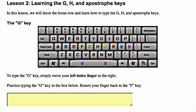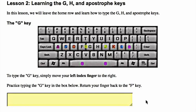The G key. To type the G key, simply move your left index finger to the right. Practice typing the G key in the box below. Return your finger back to the F key.